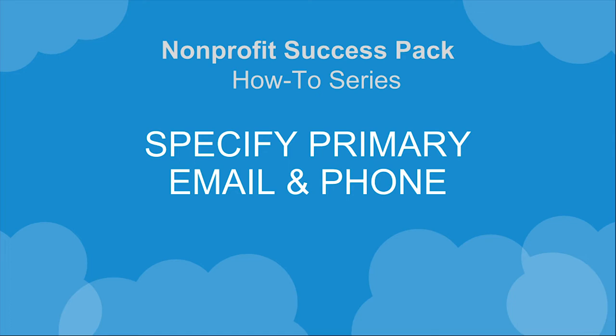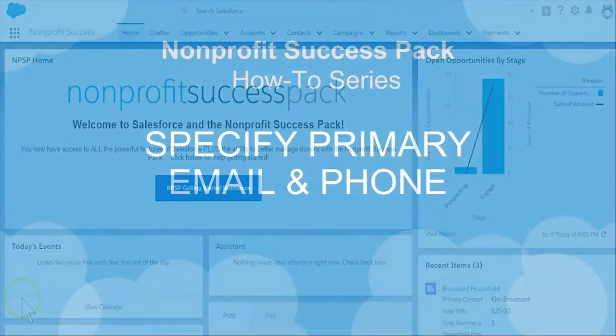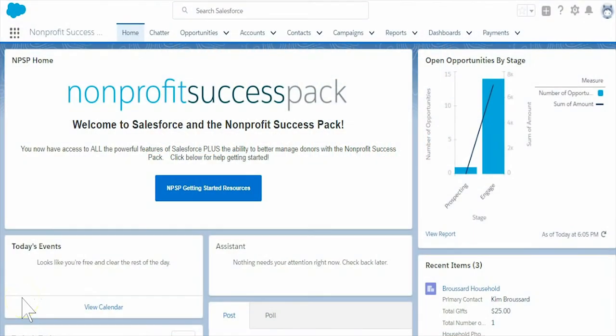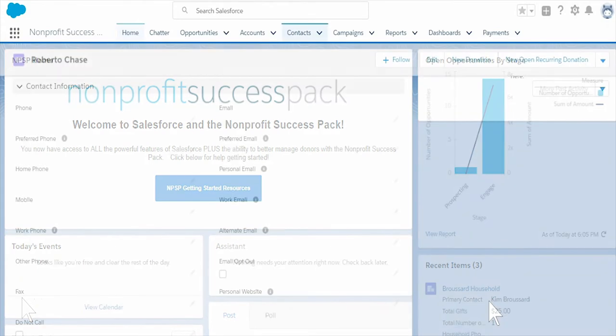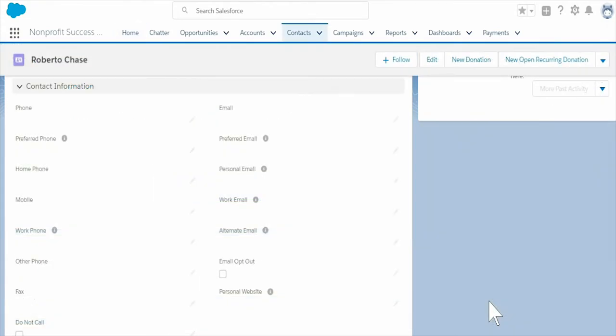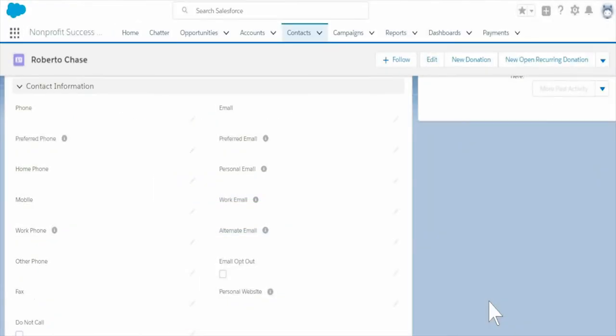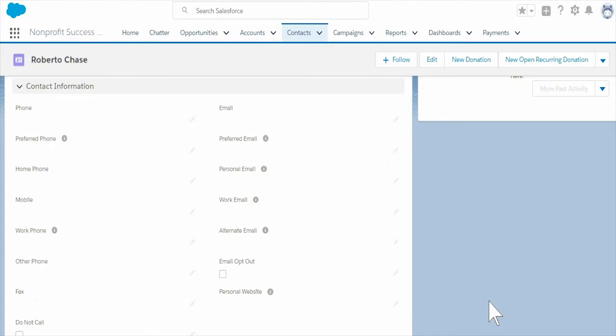Let's take a look at the preferred email and phone fields which are part of the Nonprofit Success Pack. When we look at the contact record, there are three types of email fields and four types of phone fields.